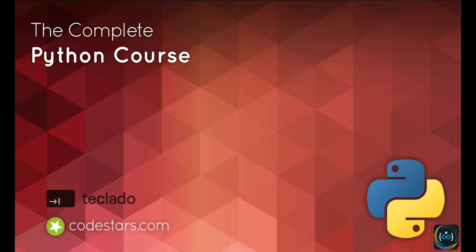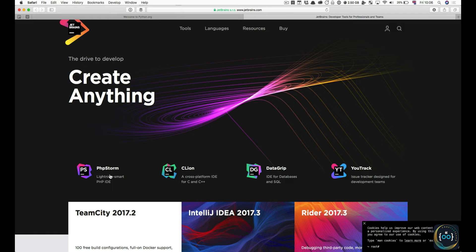Hi, welcome back. In this video we're going to be installing PyCharm. PyCharm is a Python editor — it's a program that lets us write our Python code and run it, add other files to a project, and do a bunch of stuff. It's just an editor that lets us write code and gives us a few more pieces of functionality.